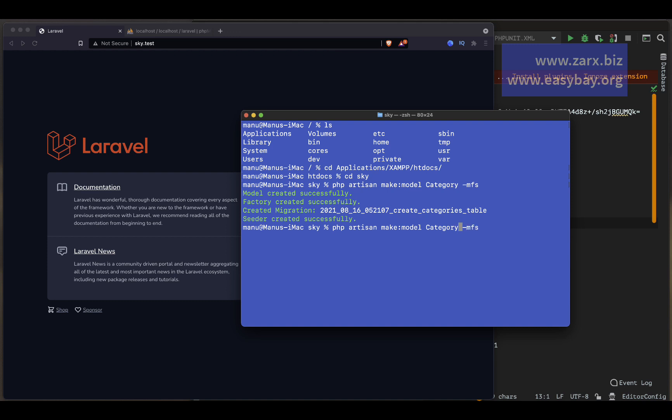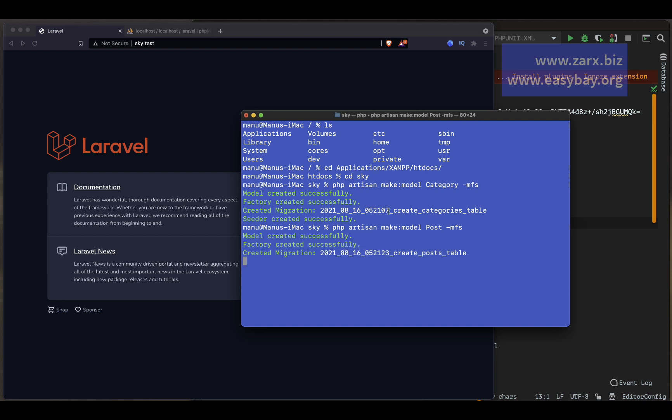The same way I'm going to run the same command but this time change Category to Post, and it's going to generate the same three files.